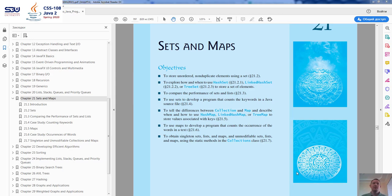Hello everybody! Welcome to a video lecture on sets and maps. In this video we're going to be looking at how and when to use HashSet, LinkedHashSet, and TreeSet — three set classes.